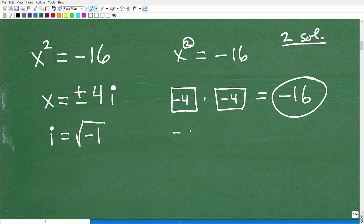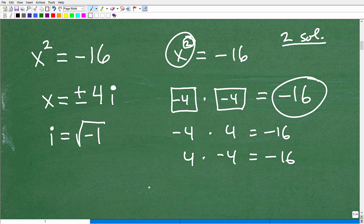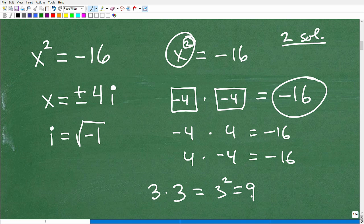Because the only way to get to negative 16 would be something like negative 4 times positive 4, which is negative 16 — but these are obviously two different numbers. What it means to square something means to take a number and multiply it by itself. So 3 times 3 is 3 squared, or 9.